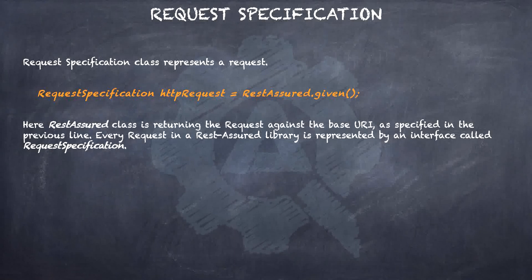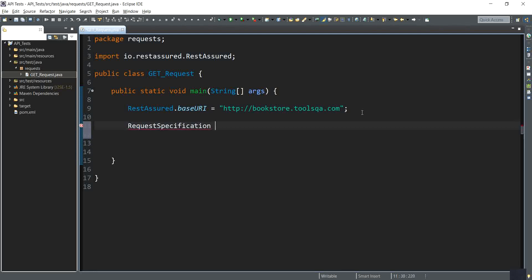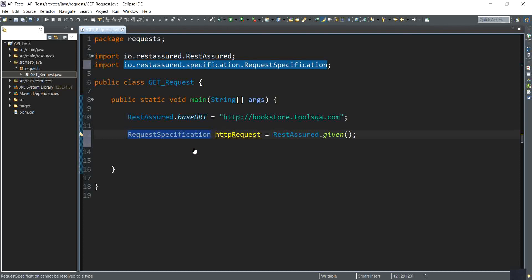Now that we have understood what the RequestSpecification class is all about, let's get back to our GetRequest class and write the next steps to create an HTTP request. As a next step, I declare RequestSpecification httpRequest and assign it, importing the necessary class. I created an object of type RequestSpecification — httpRequest in our case — and to this the Rest Assured class will return the request against the base URI that was specified when we defined the static variable baseURI.